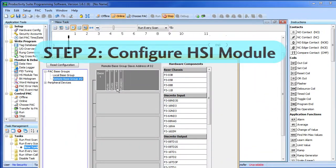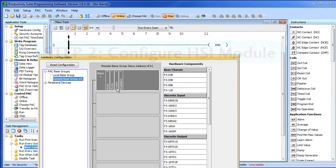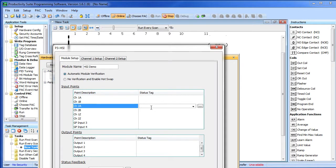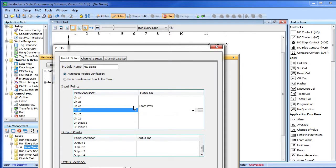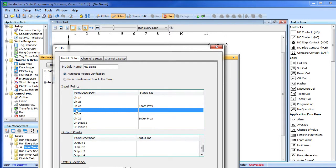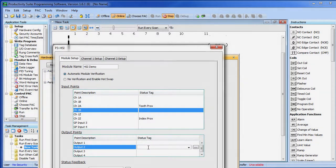Step 2 – Configure the HSI module. Double click on the HSI module and give it a name – how about HSI demo? We have our tooth counting proc sensor connected to channel 2A, and our index proximity sensor is connected to 2Z. Note that you can't use 2B for counting pulses – it's strictly used for direction, like when we use encoders. We're also going to use output 2 to drive our strobe light – let's call that proc strobe.